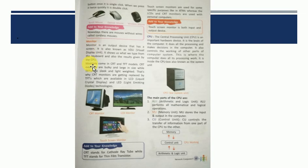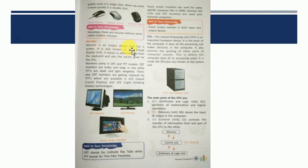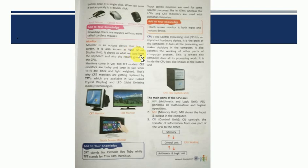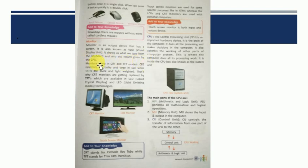Let's head on to our next. That is monitor. Monitor is the third important hardware component. Monitor is an output device. Isme hum output dekhte hai. Matlab humara input type kiya, woh process hua, toh jo bhi hume result dikhta hai, hume screen mein dikhta hai, computer ki. Toh use hum monitor kahta hai. That has a screen. It is known as VDU. What is VDU? It is visual display unit. It shows us what we type from the keyboard and also the results given by the CPU.